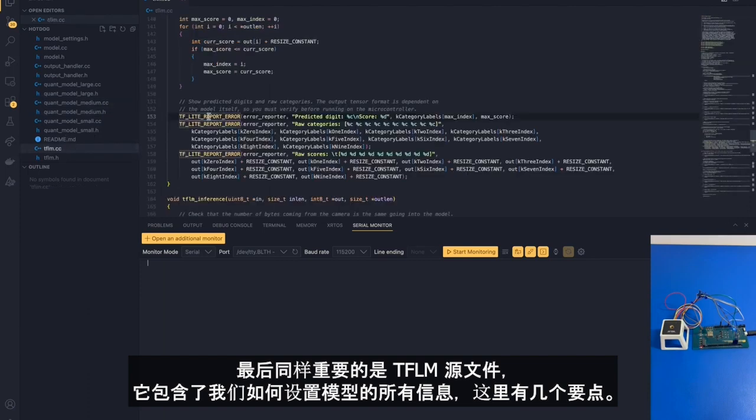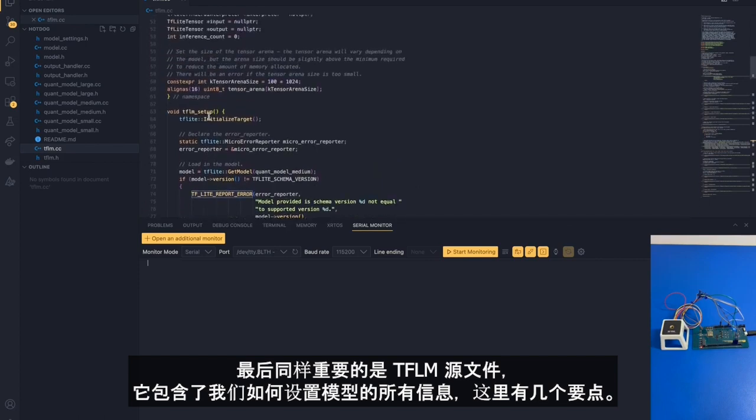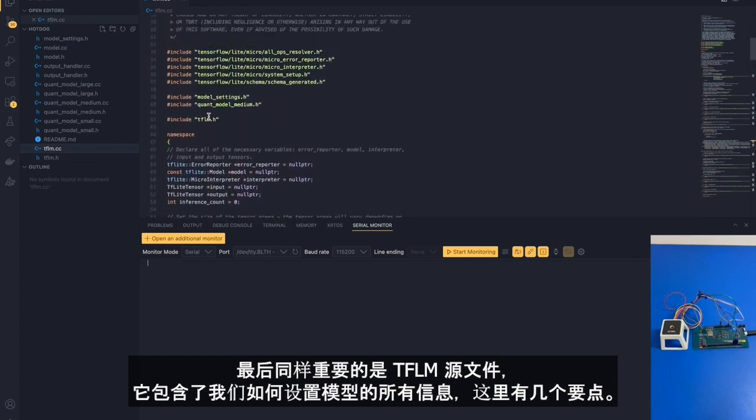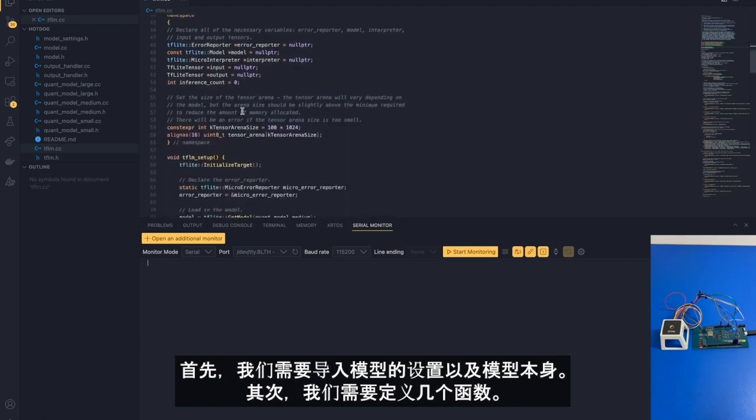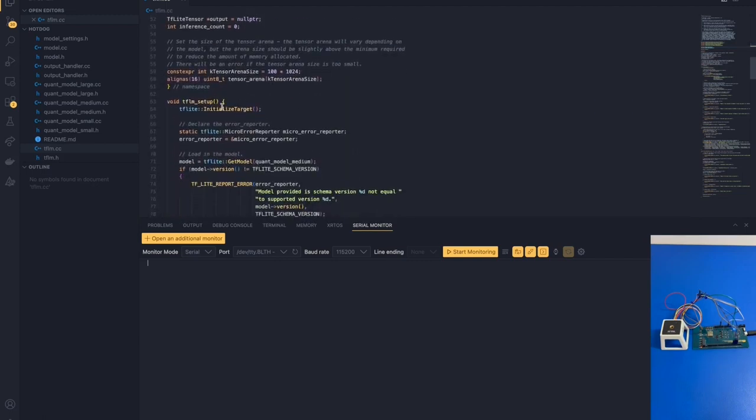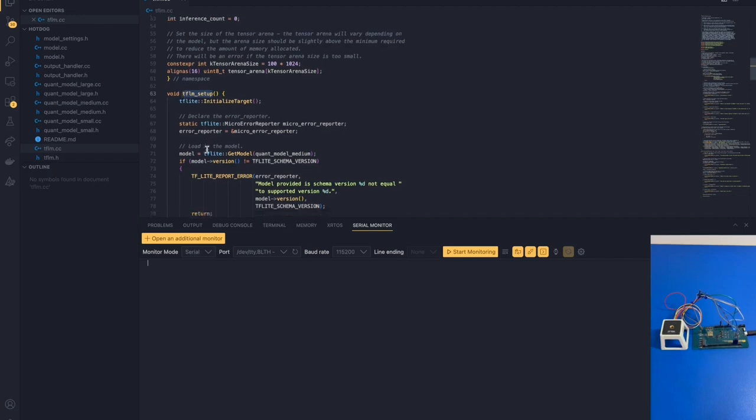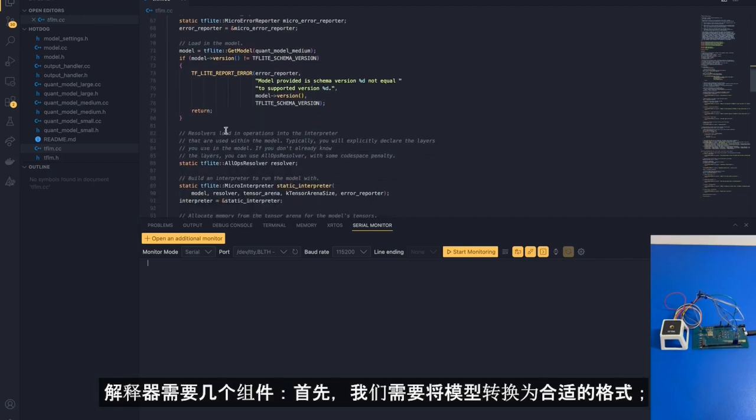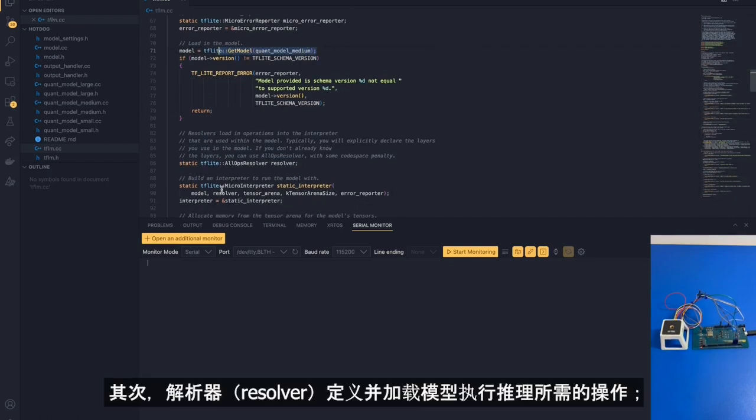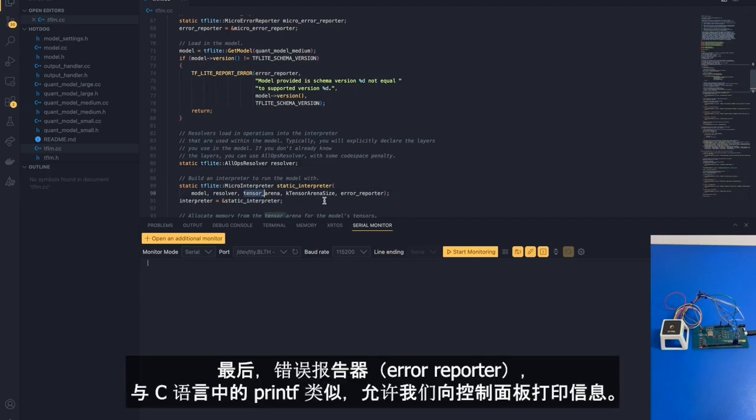And last but not least, the tflm source file. This contains all of our information and how we set up the model in the first place. A couple of things here to remember. First of all, we need to import our model settings as well as the model itself. Second of all, we need to define a couple of functions. The tflm setup initializes and builds the interpreter. The interpreter is what's going to run our model. The interpreter requires a couple of components. First of all, we need to port the model over to a reasonable format. Second of all, the resolver, which defines and loads in the operations that the model needs to perform inferences. Third of all, the tensor arena and the tensor arena size, which stores and declares the size of the input and output tensors. And last but not least, the error reporter, which is similar to printf in C. This allows us to print to the console.